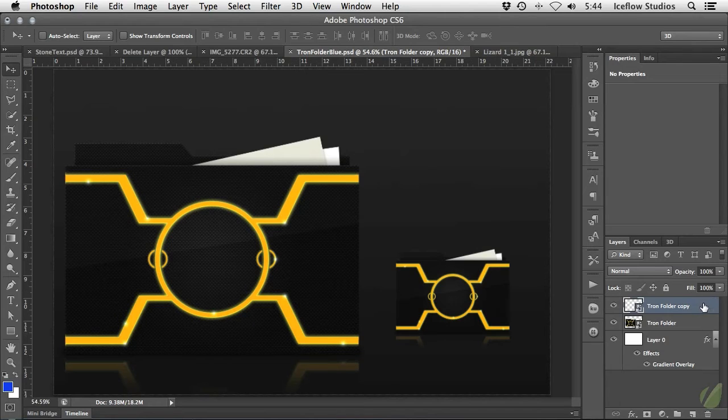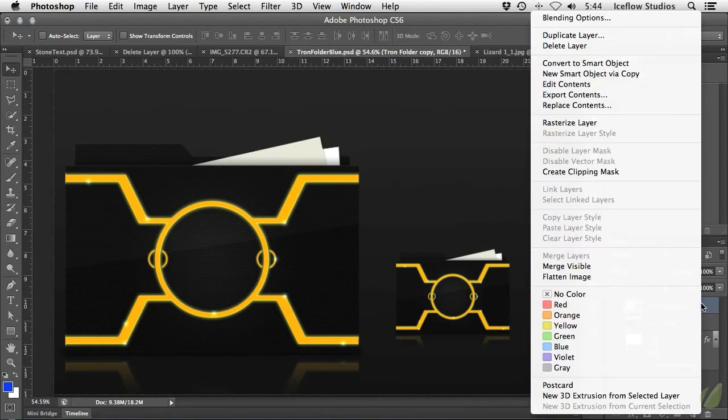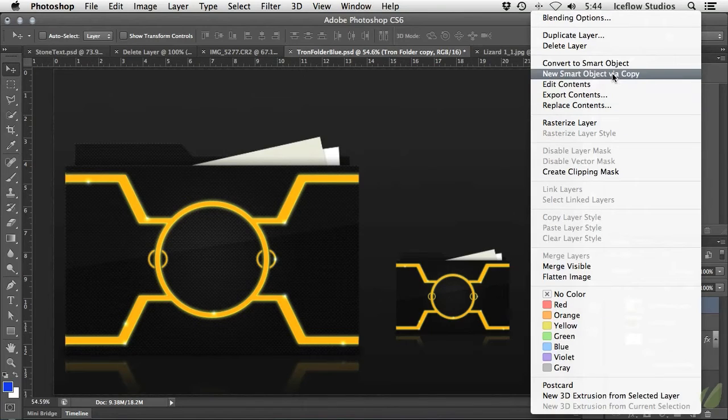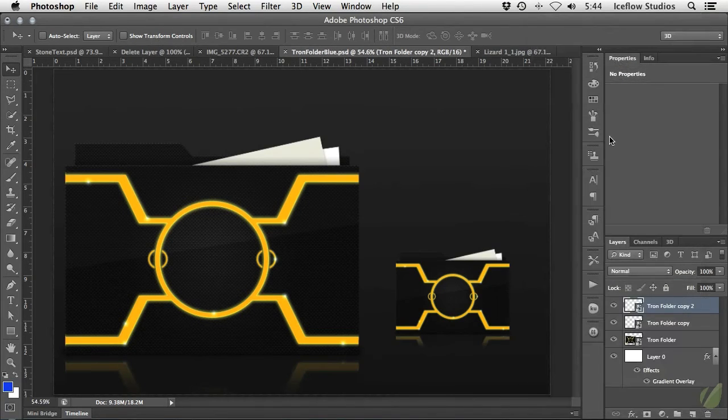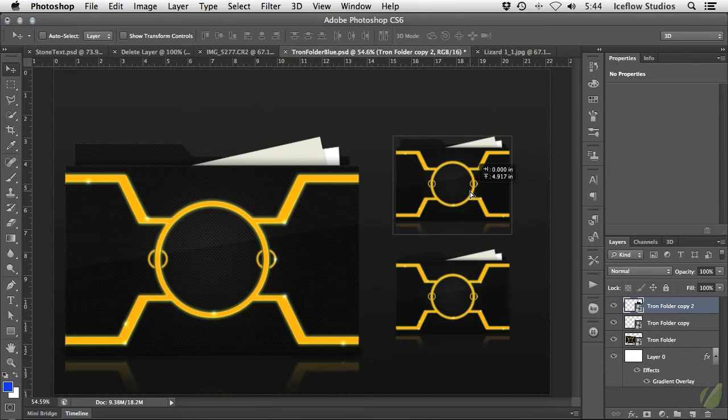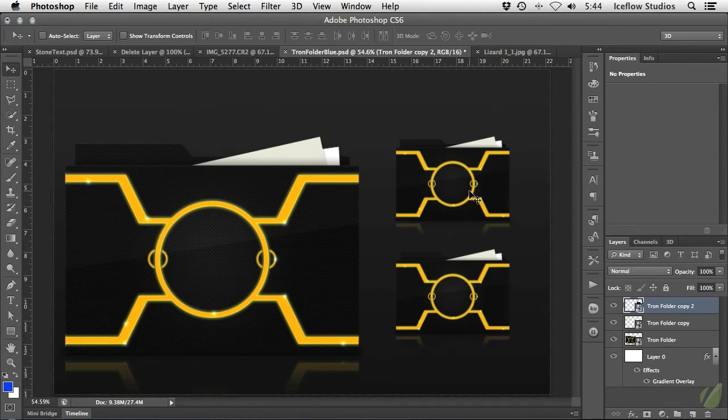Instead of simply duplicating the smart object like we just did, right click on it in the layers panel and choose new smart object via copy. This will duplicate that smart object with its own source, so you can update it separately from the original.